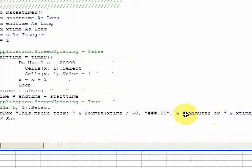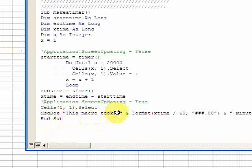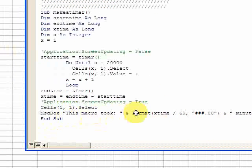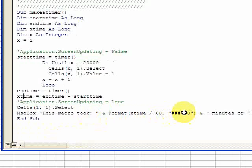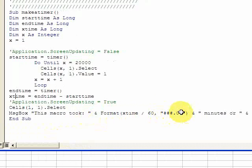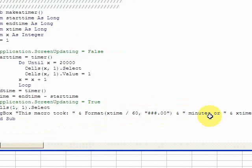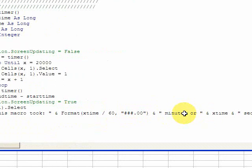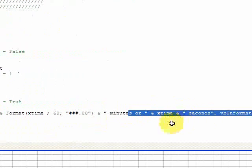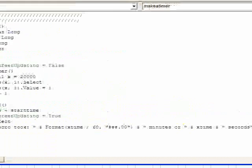And then I want to display that in a message box, so I put "this macro took" and format - you need to format here so you could do the number of decimals - and it took x time divided by 60, that'll give me number of minutes, and x time will give me seconds. So let's run it and see what it does.